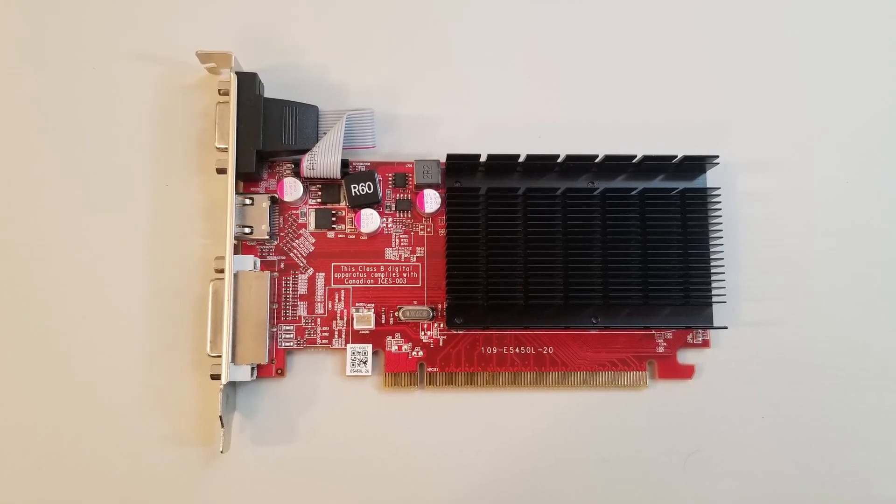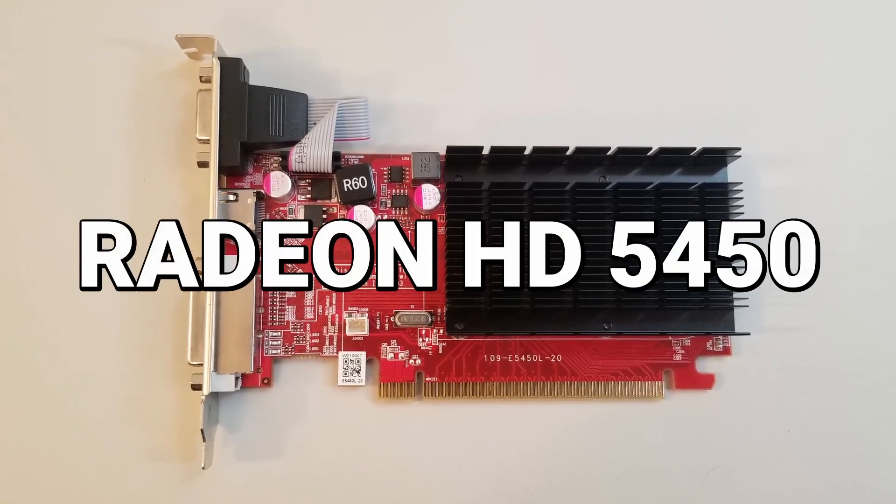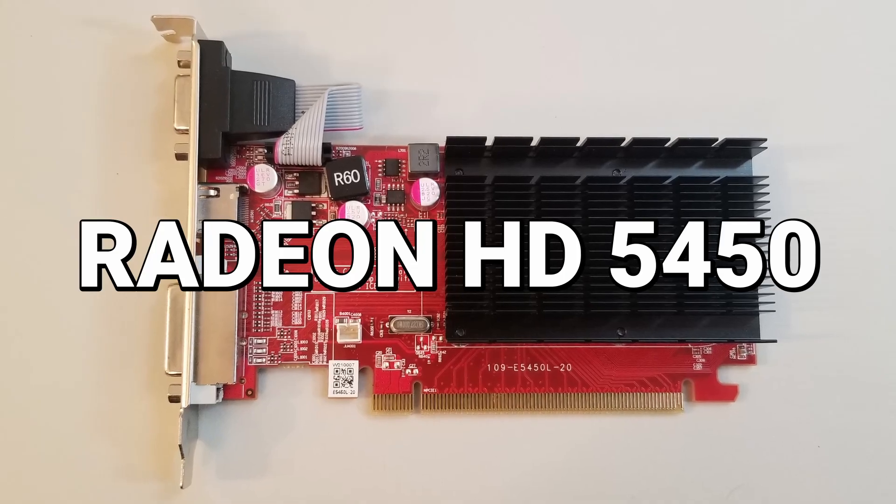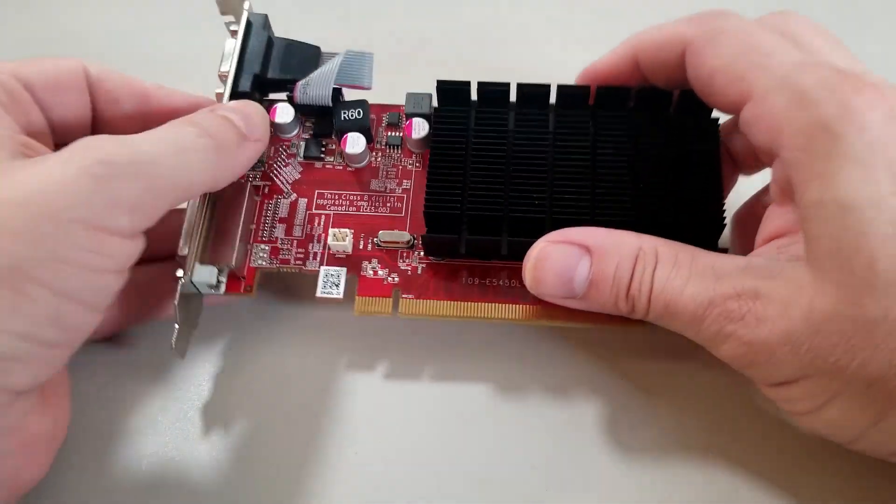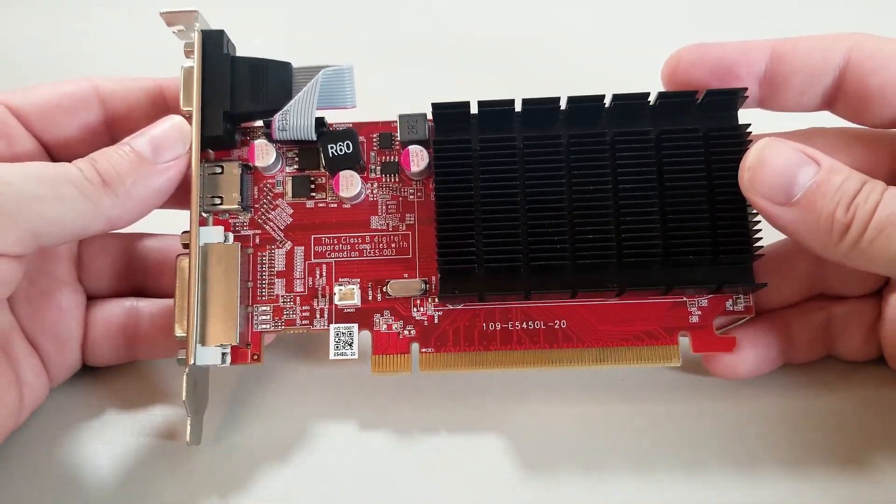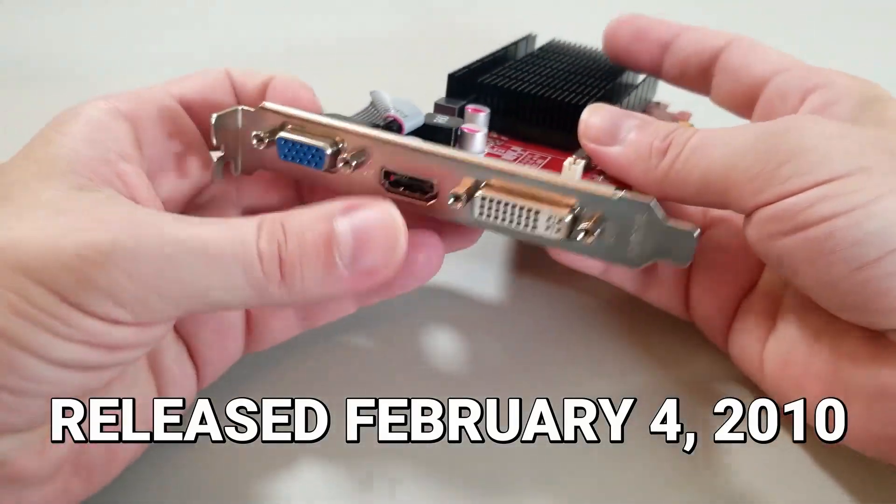In this video, we're going to quickly overclock and benchmark a Radeon HD 5450 graphics card. The HD 5450 is a low-cost, low-powered card first released in early 2010.